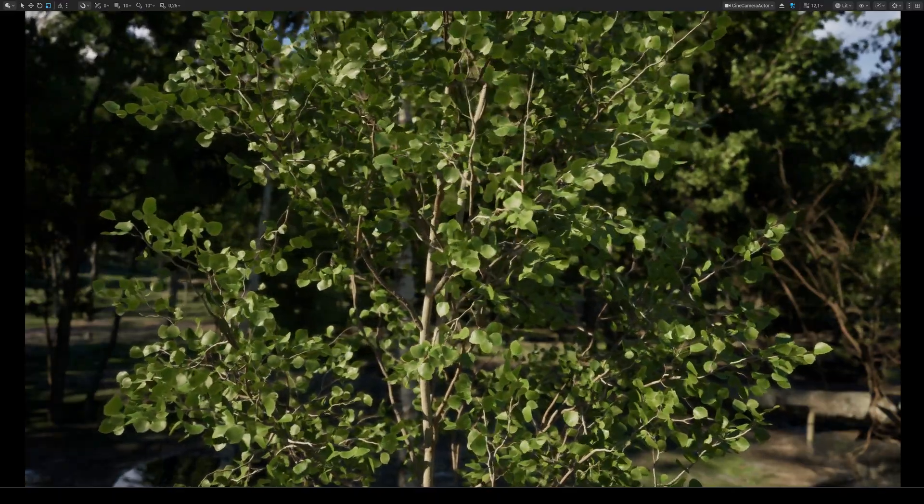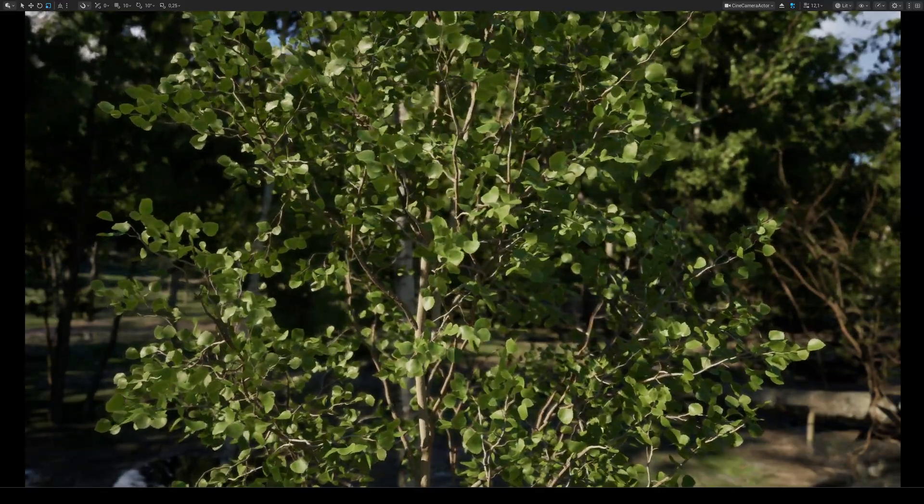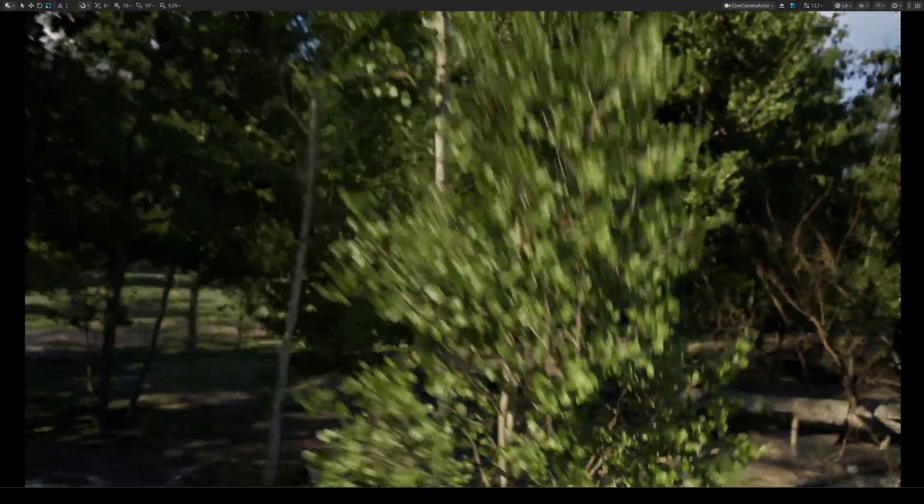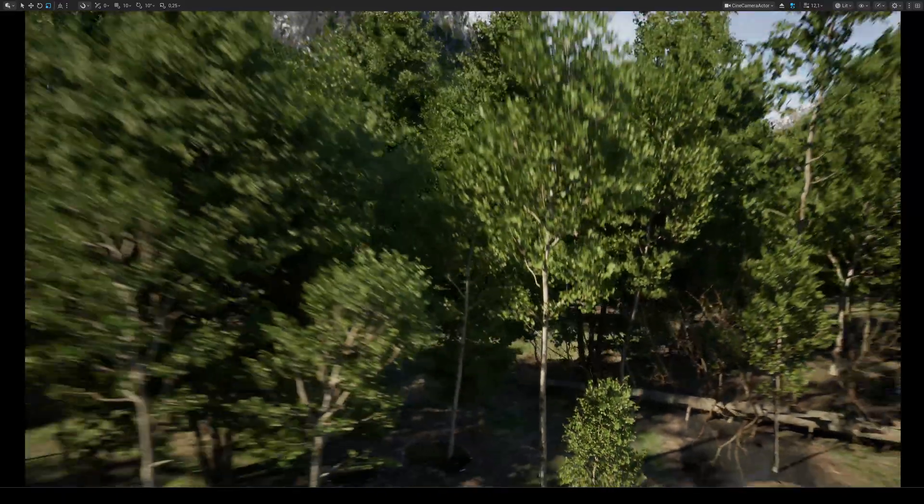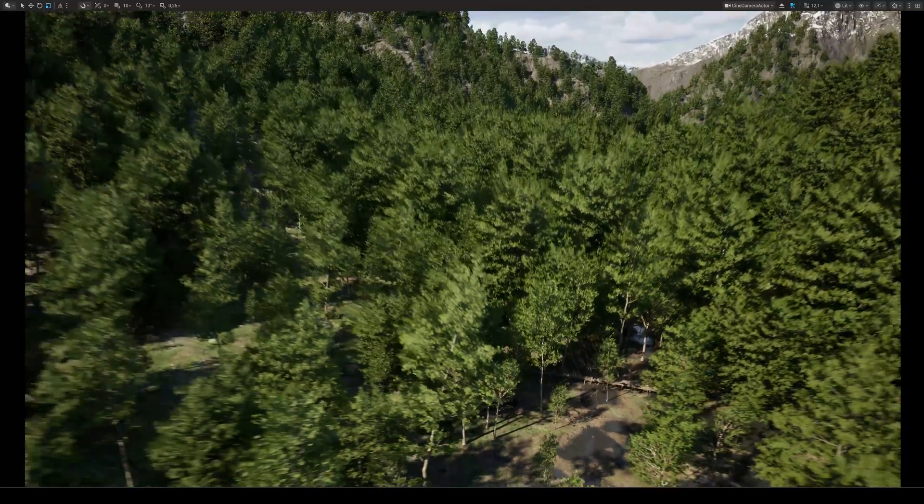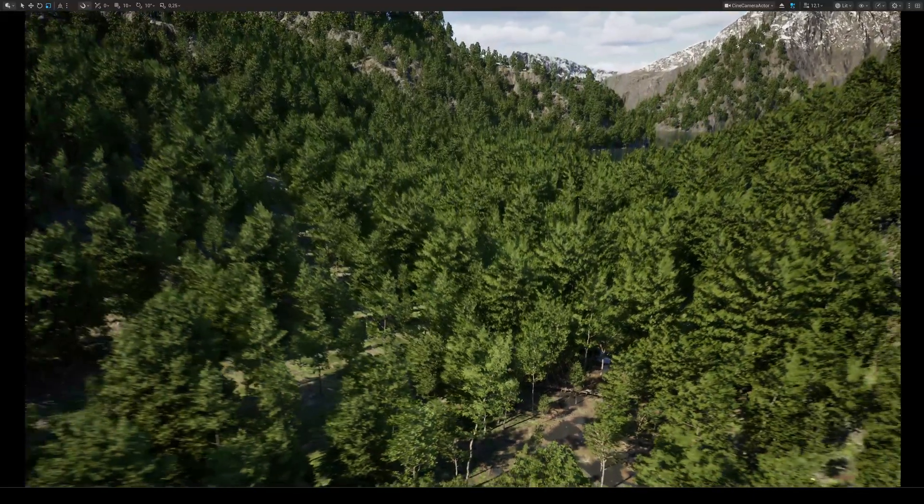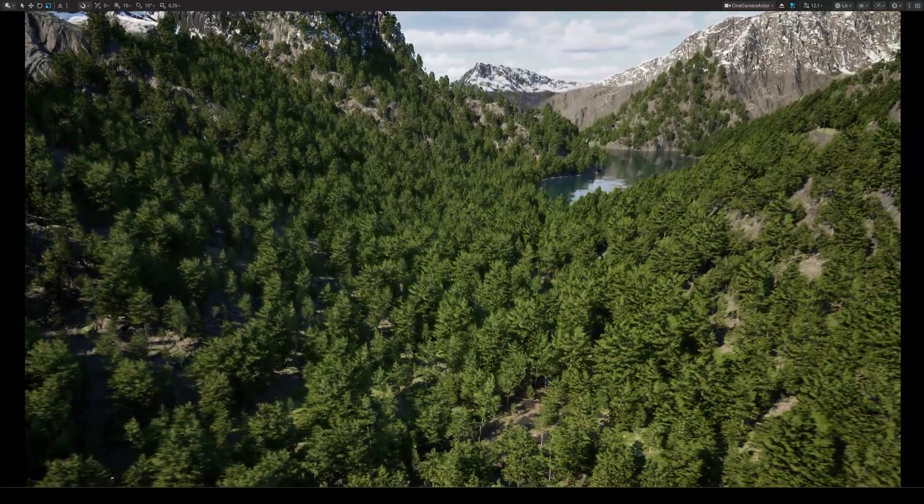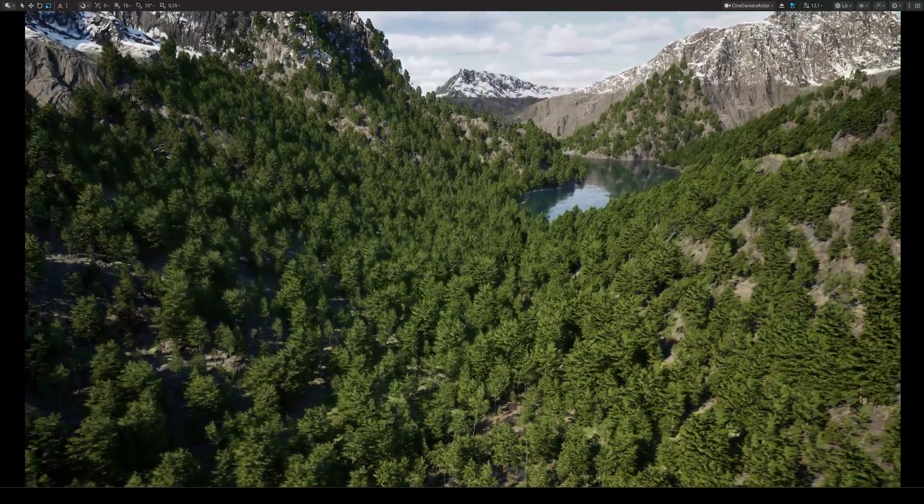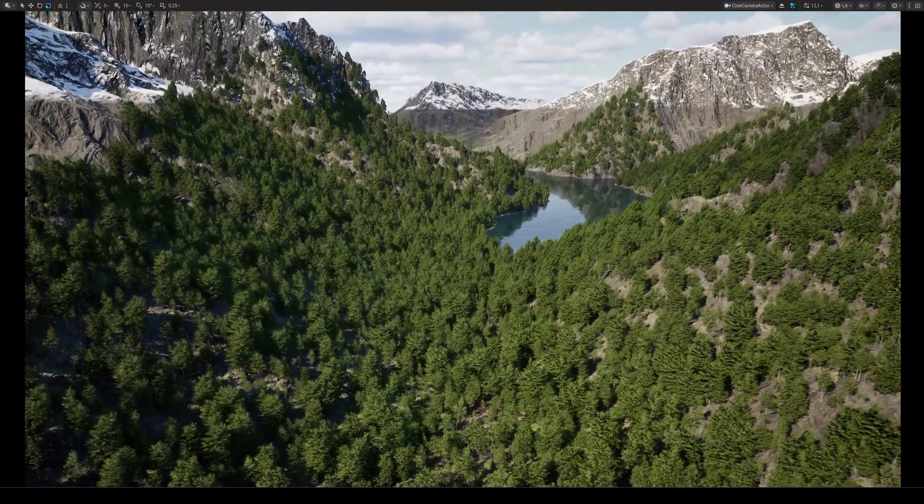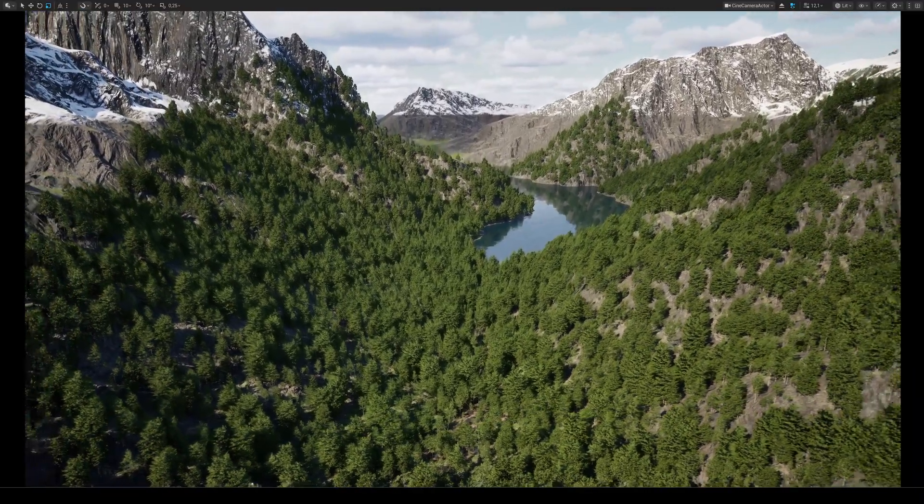Hello everyone and welcome back to part 2 of this tutorial. Today I'll show you how to set up a PCG graph with our skeletal trees to build an entire forest in just a couple of minutes.